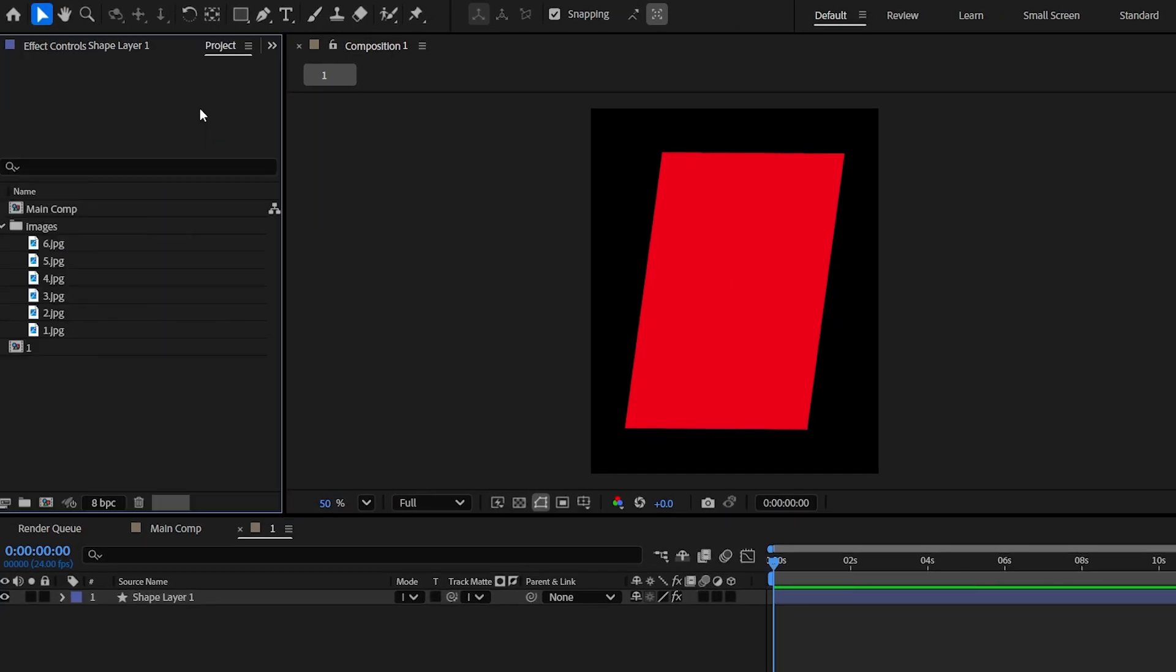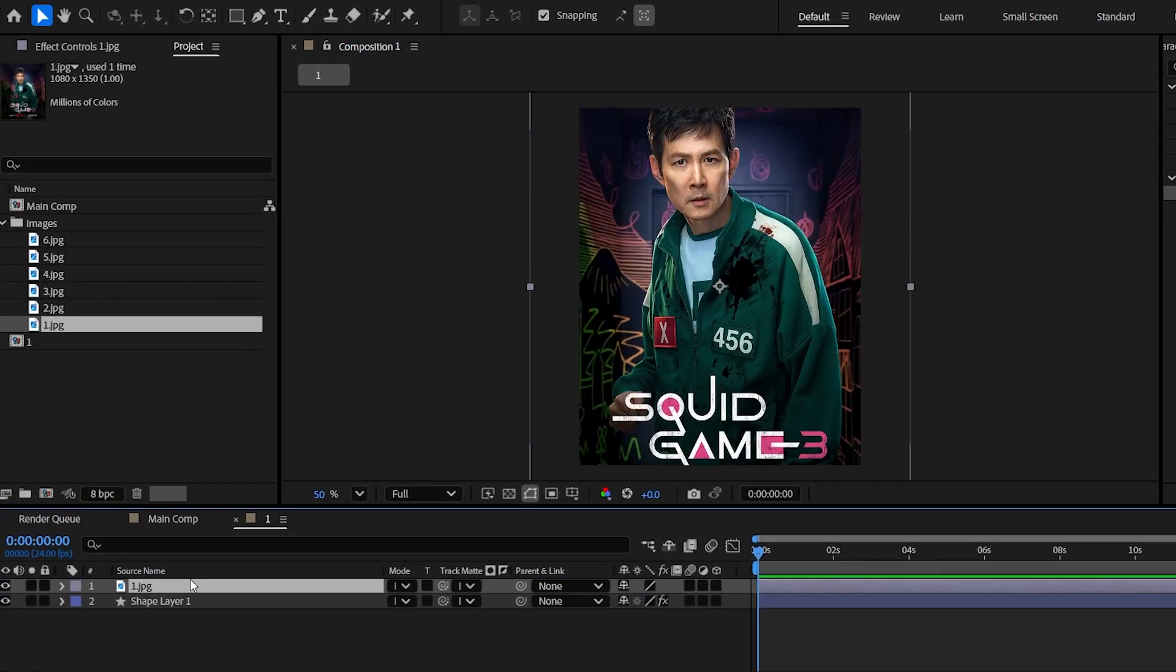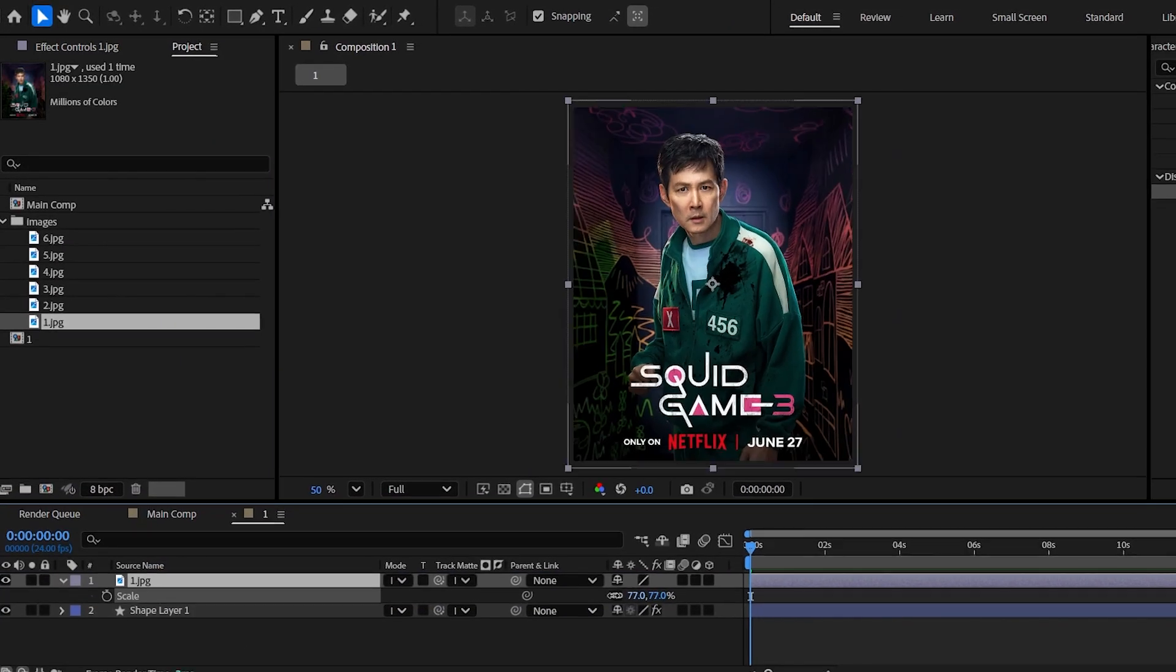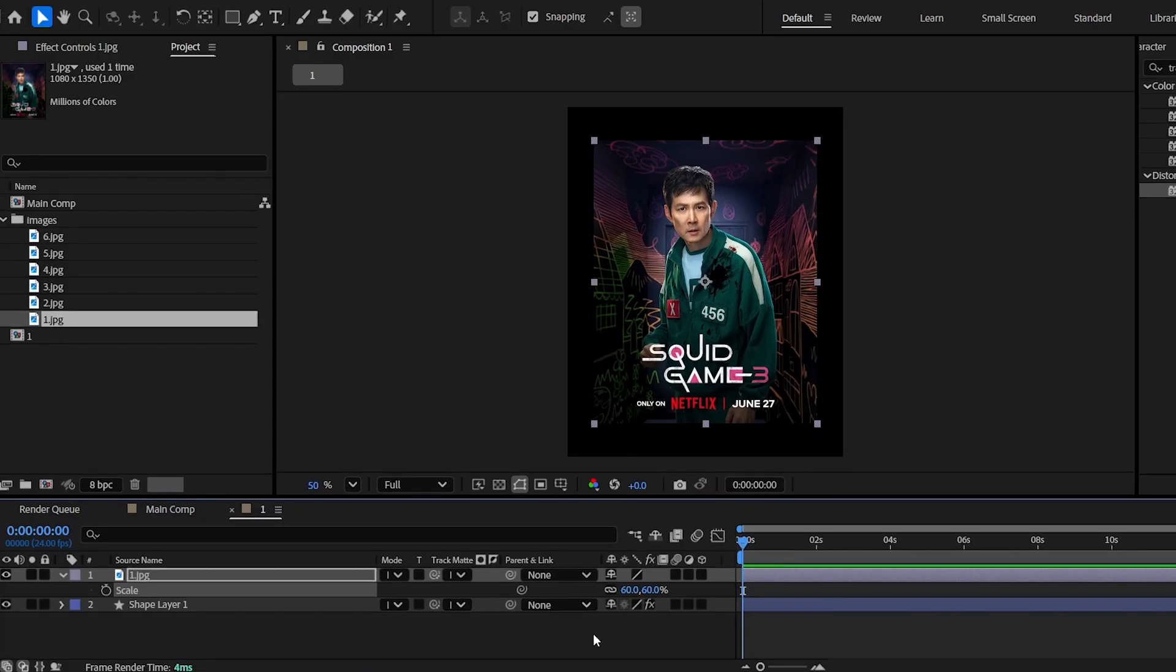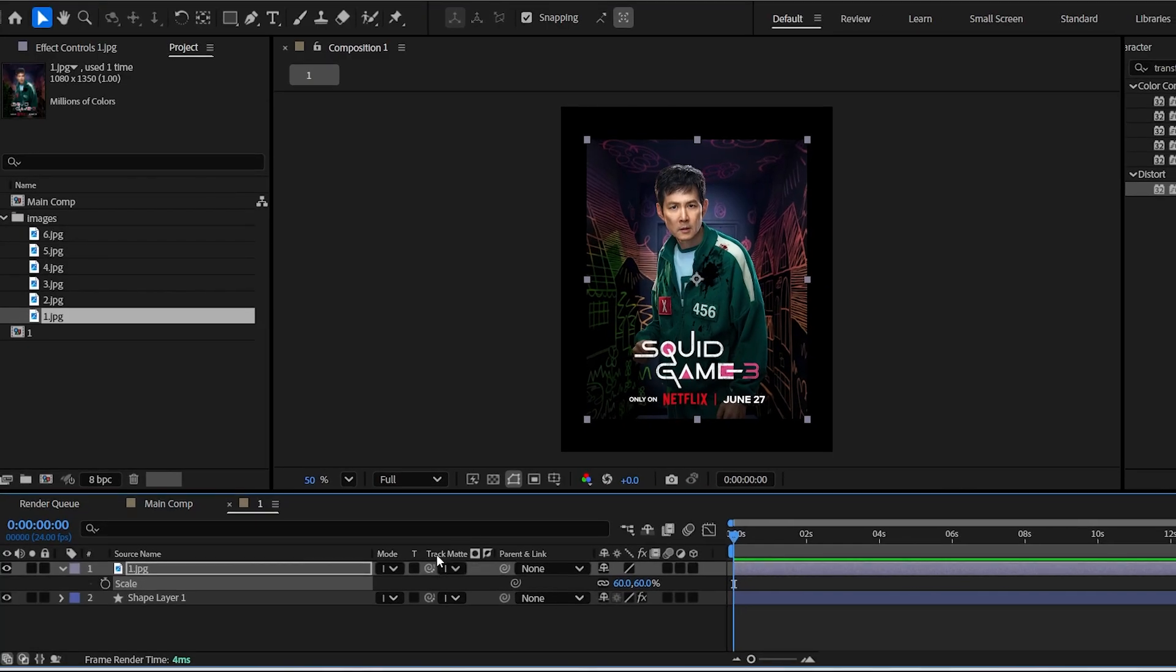Now import one of your images in this composition and scale it down just like so. And track map the image layer to the shape layer.